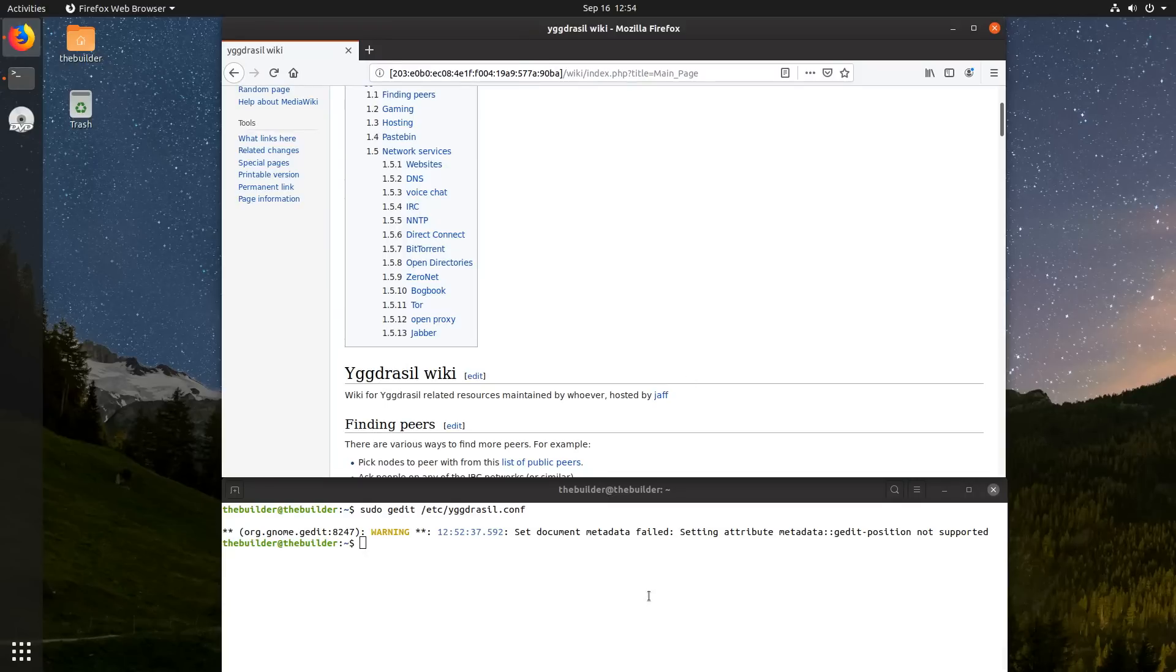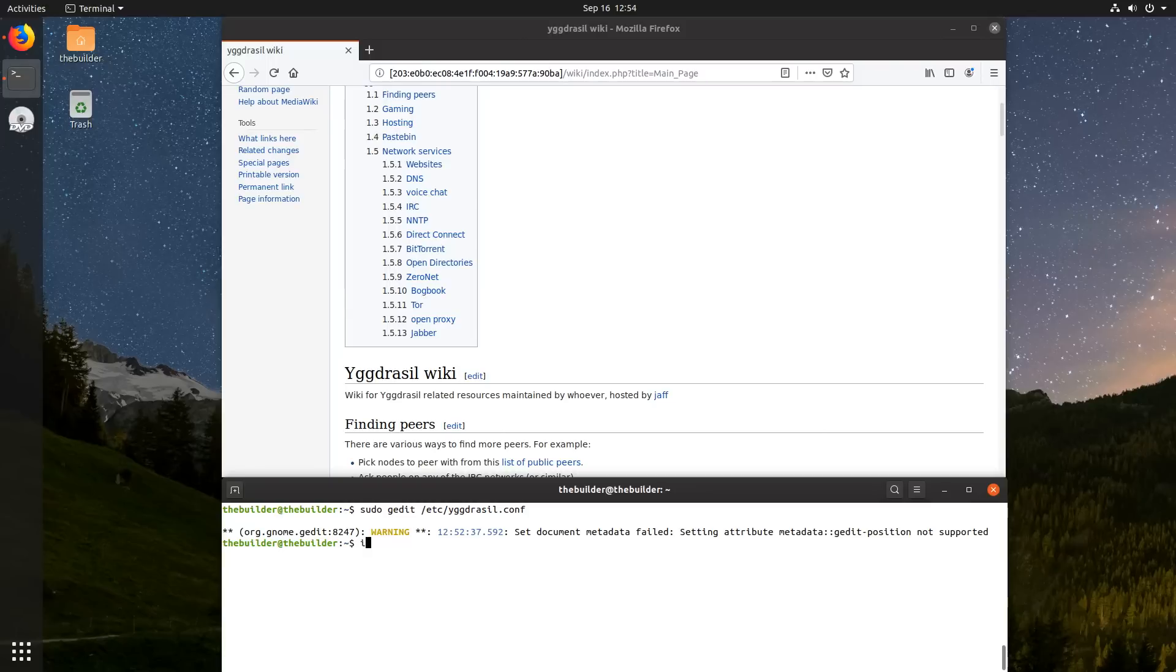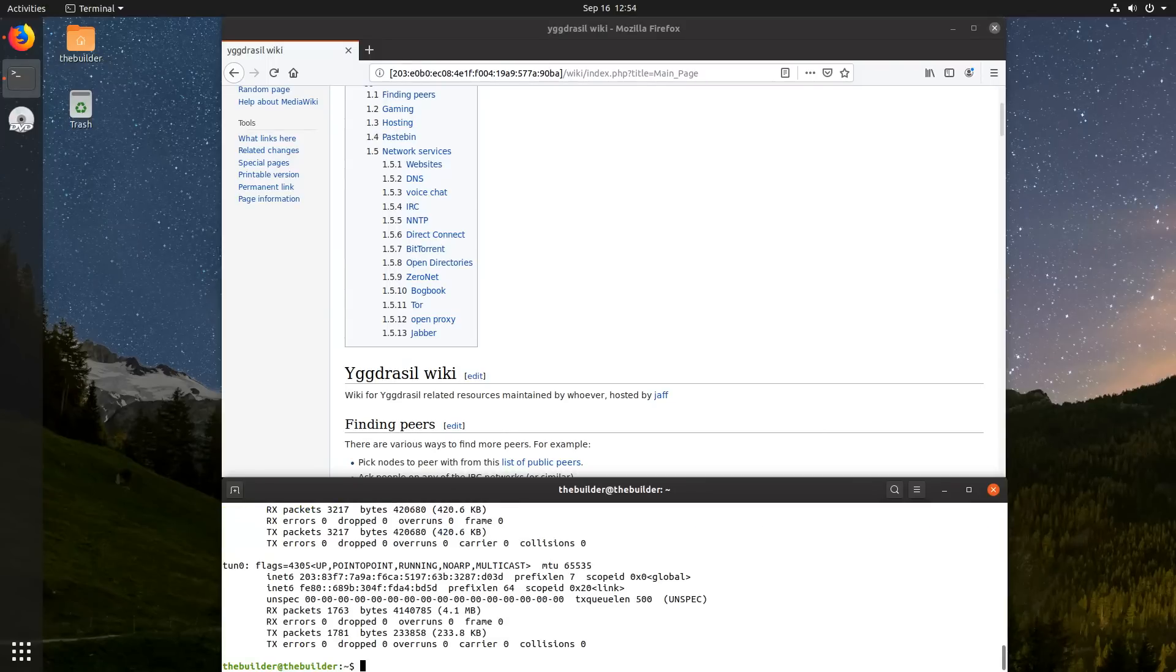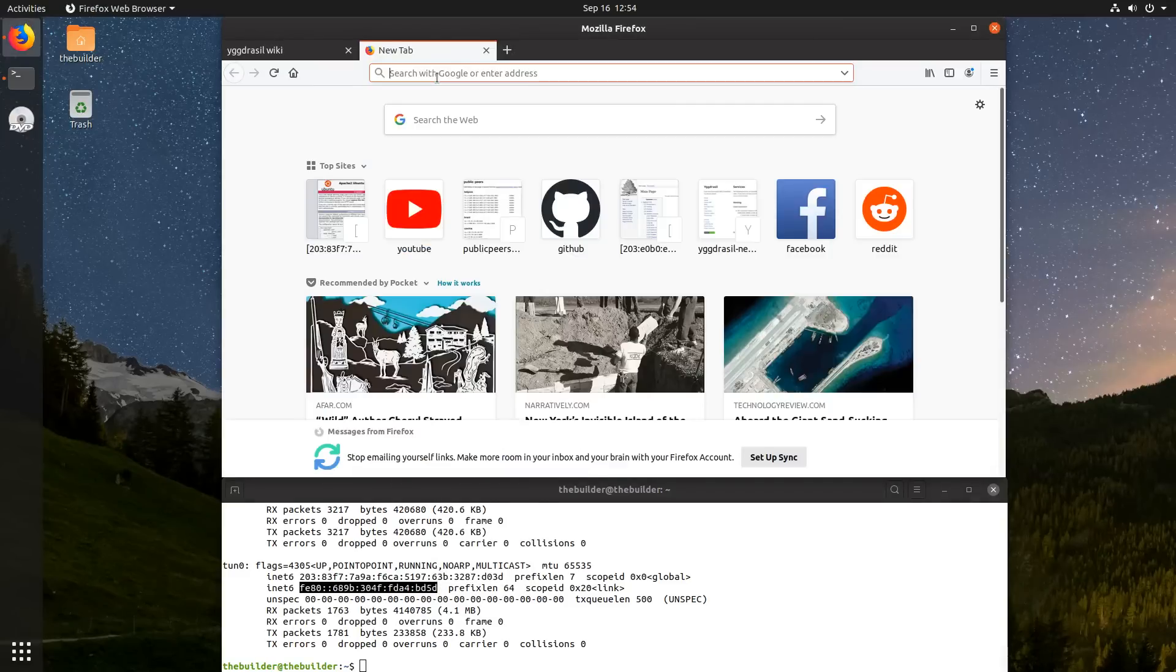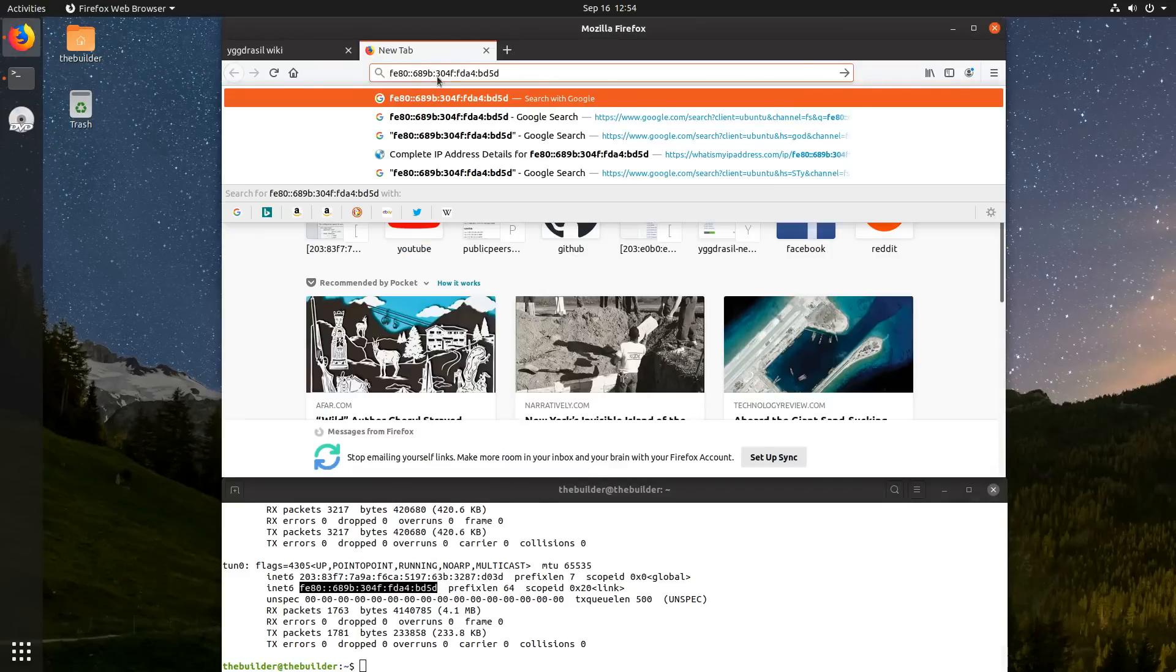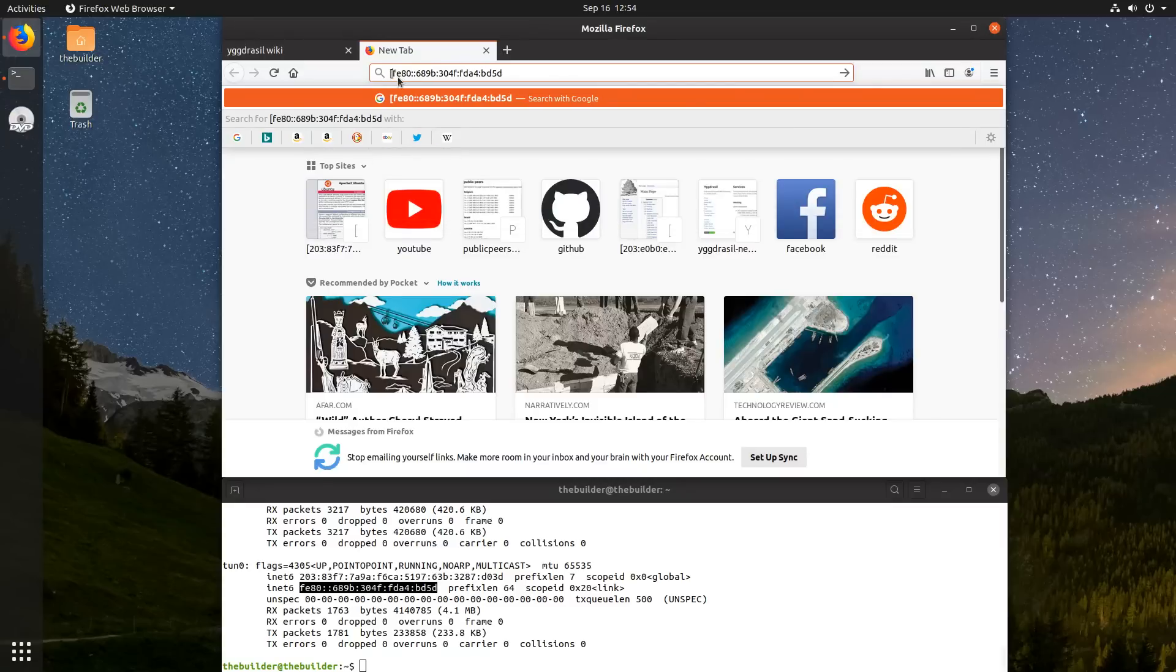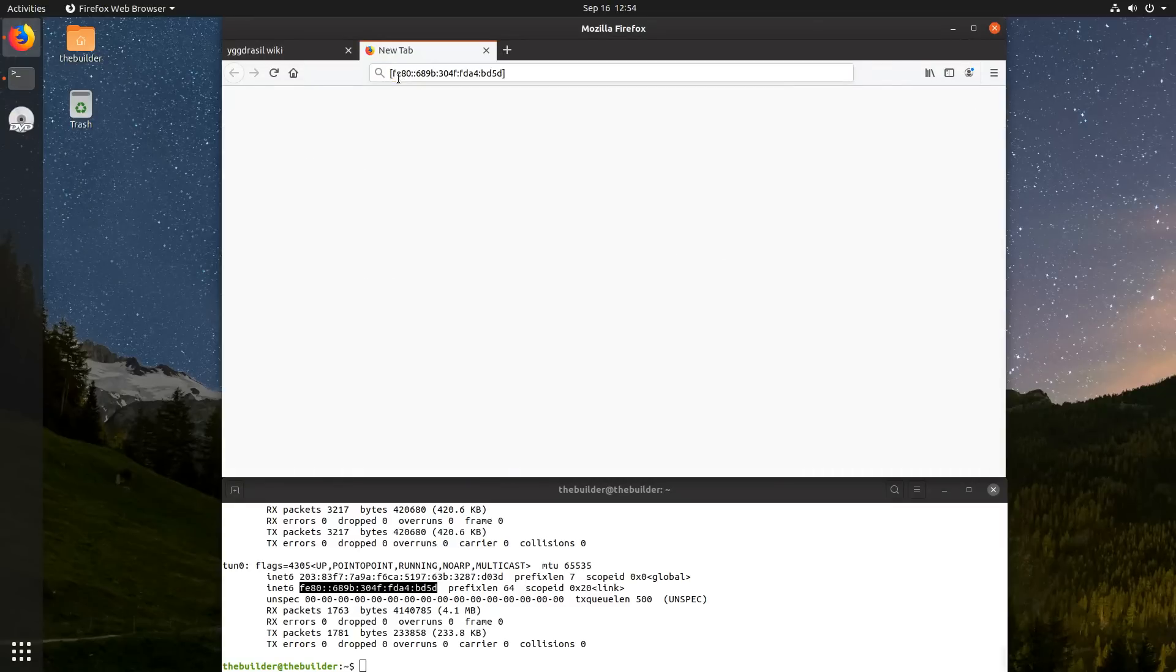Now, to get your YagerCell address, you're going to type ifconfig in your terminal. And you're going to take this IPv6 address, and you're going to take that, put it up here into the address bar, and put these square brackets.